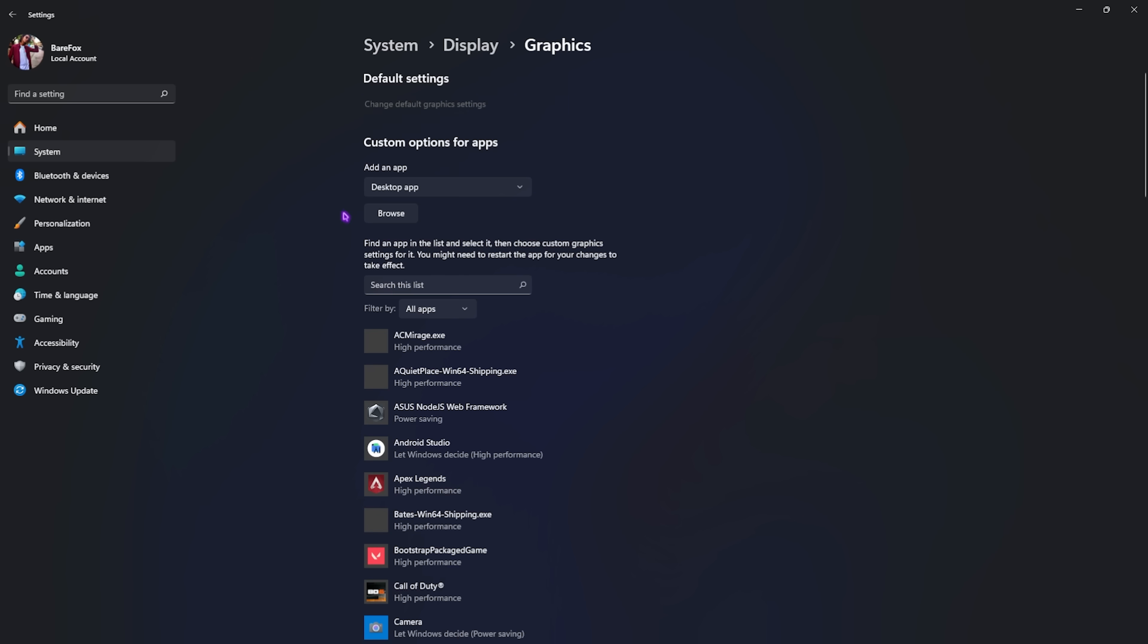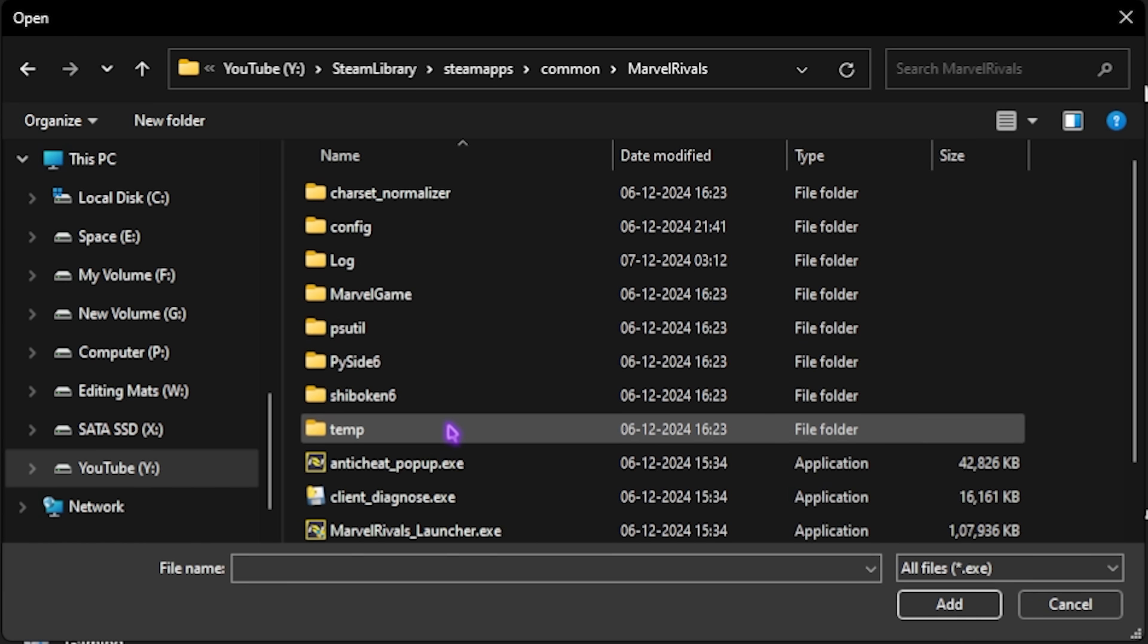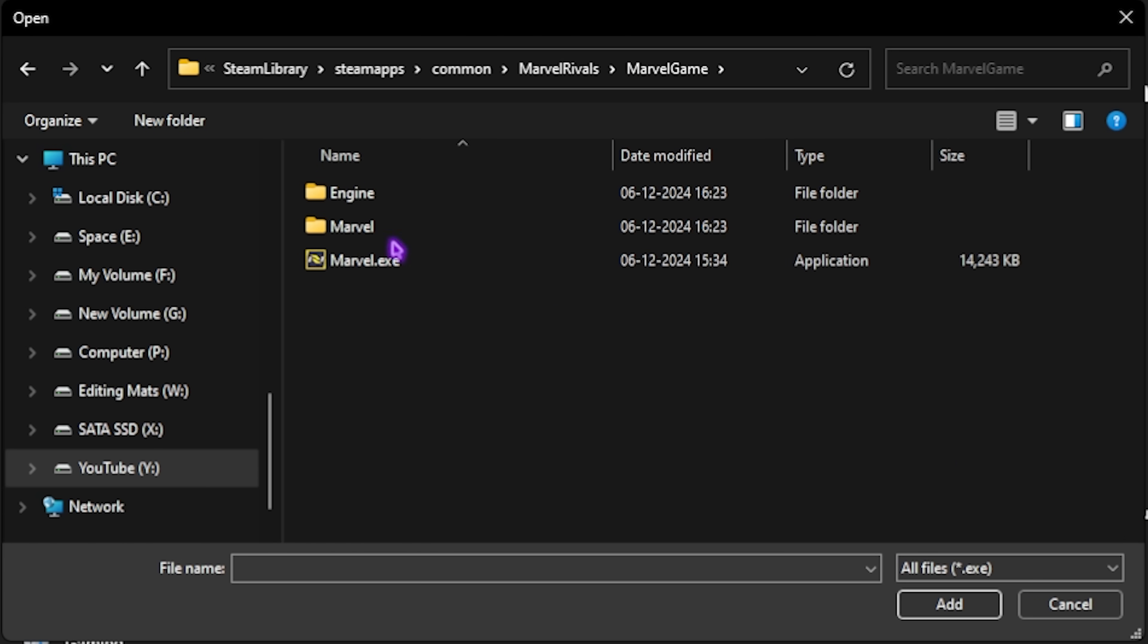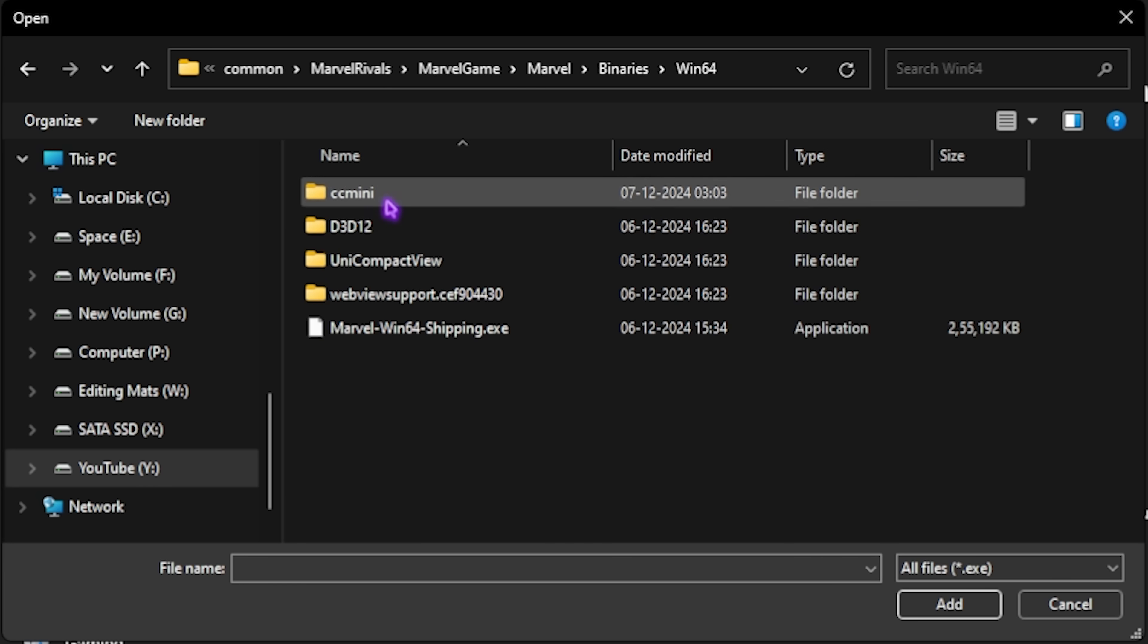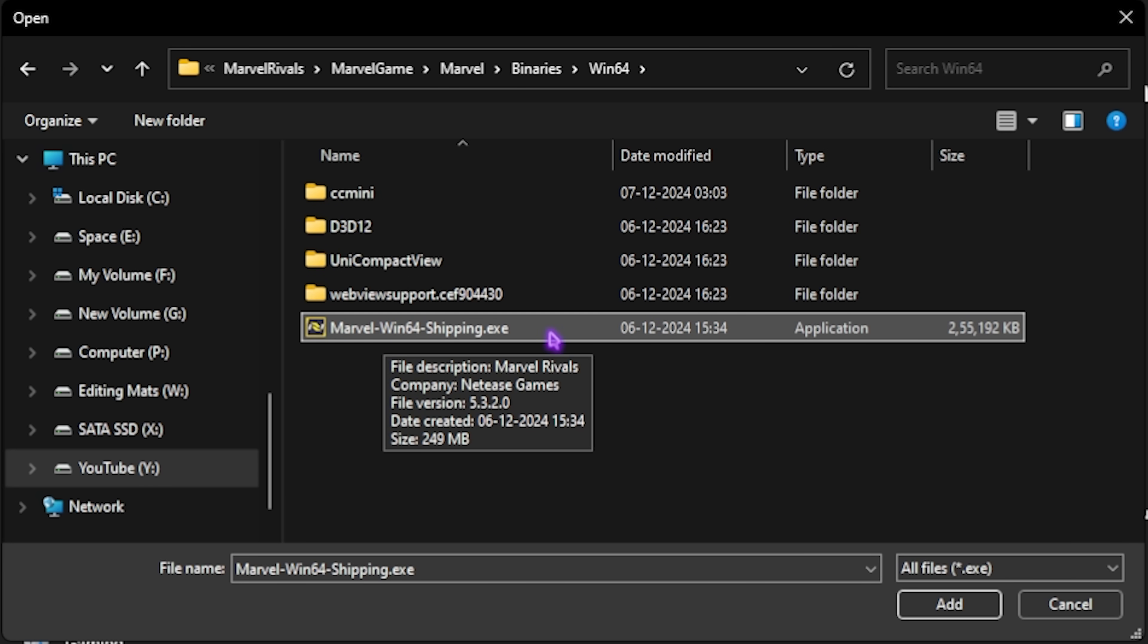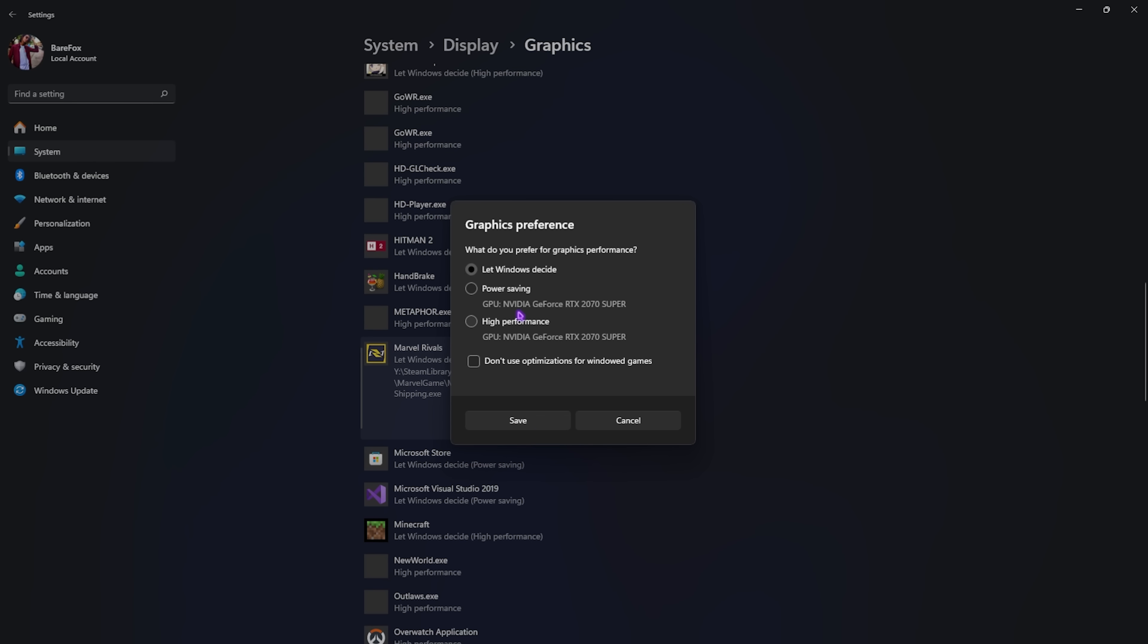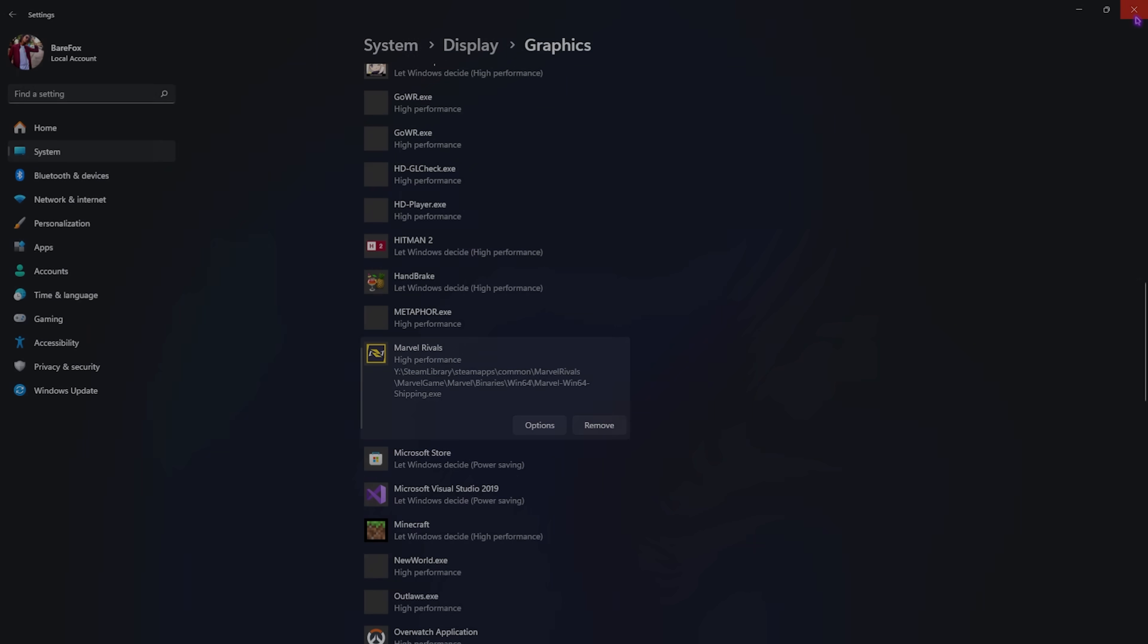Go back to graphics and click on the browse button and go to the download location of your game. Once you find your game, click on that. Head over to marvel game, marvel binaries win64 and you'll find marvel win64 shipping.exe. This is the game file. Add it and then head over to options. Select high performance so it will use your GPU to render this game. Click on save and close it.